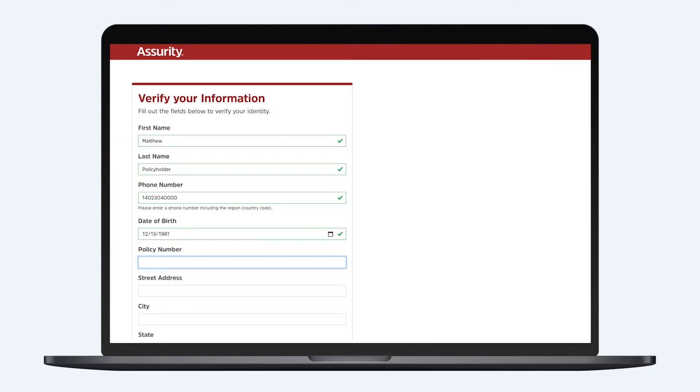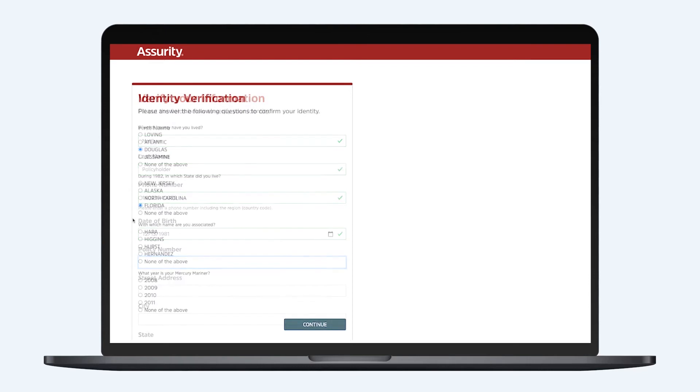Please note that if you own multiple policies with Assurity, you'll be able to access any of them on My Assurity once you've registered your account.